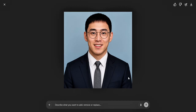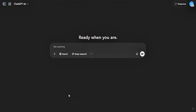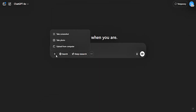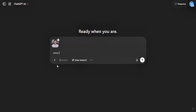To create your professional LinkedIn profile picture like this, here's what you need to do. Inside ChatGPT, upload and select your ordinary or casual image that you want to use professionally.